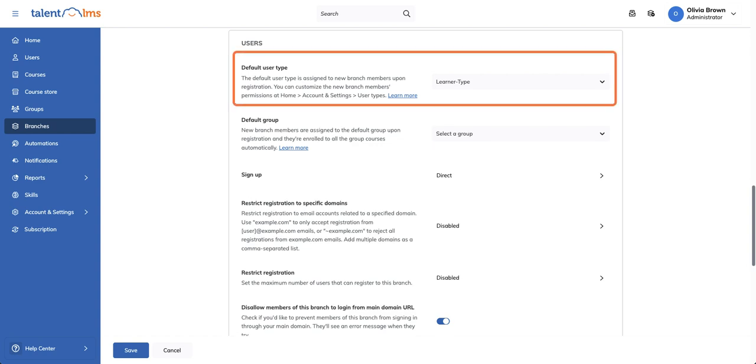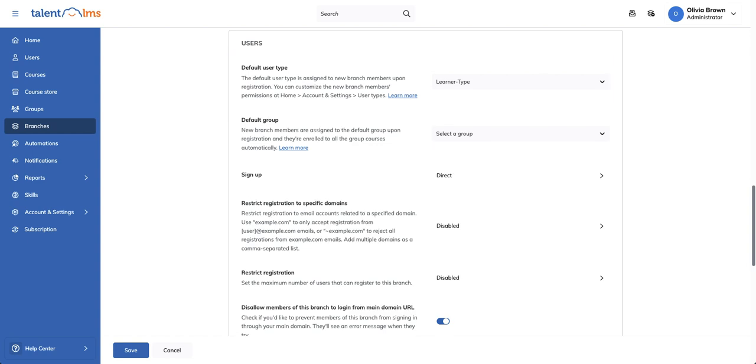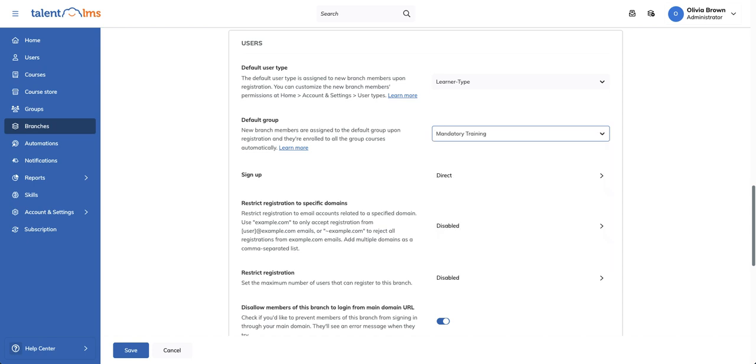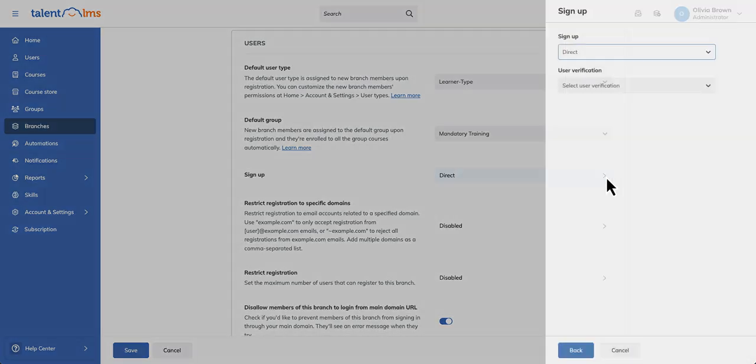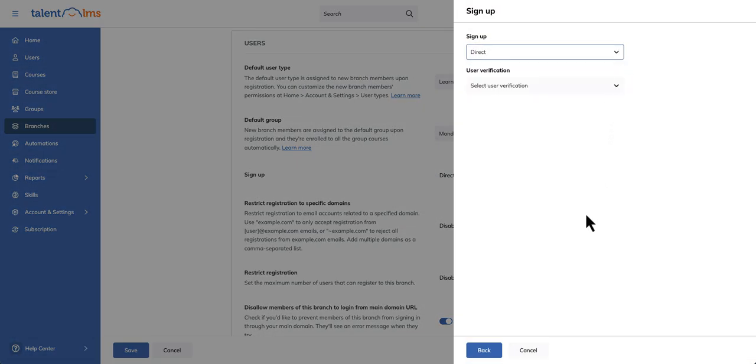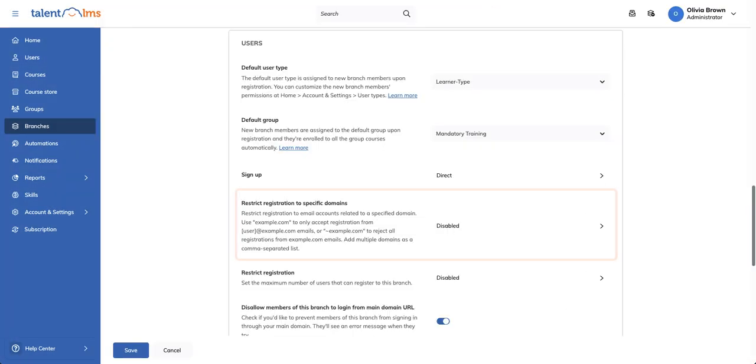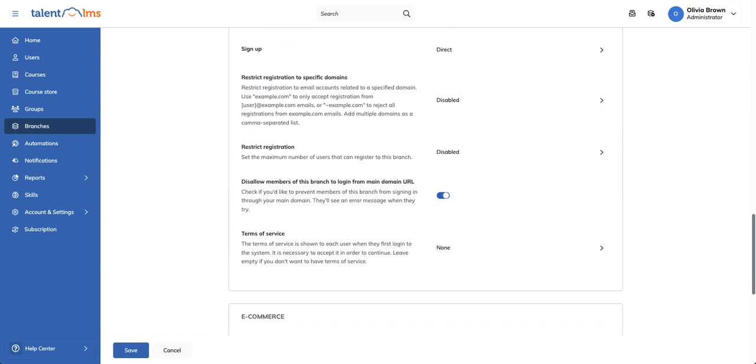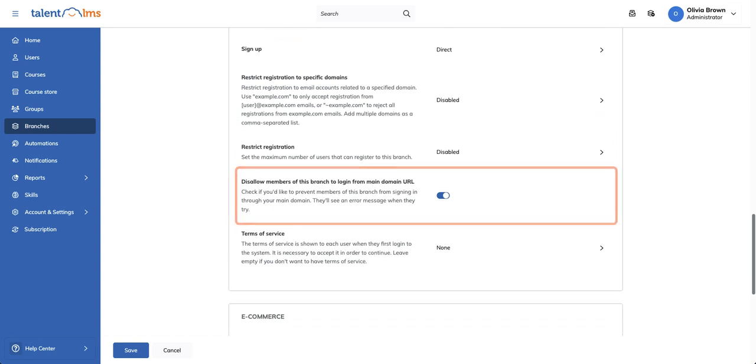You can even auto-enroll them into a group with courses ready to go—just make sure the group's courses are assigned to the branch beforehand. Control how users sign up via the branch URL. You can restrict or allow registration based on email domains and prevent users from logging in through the main portal so they access only their branch.